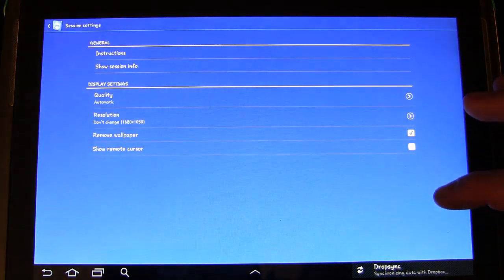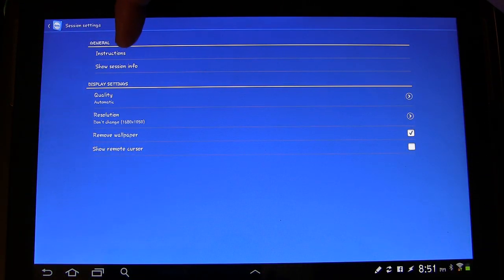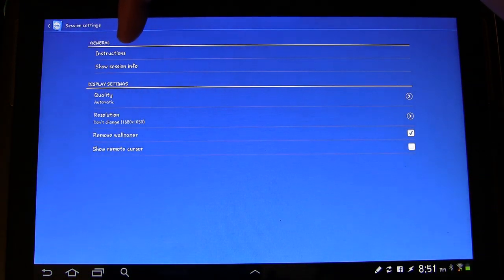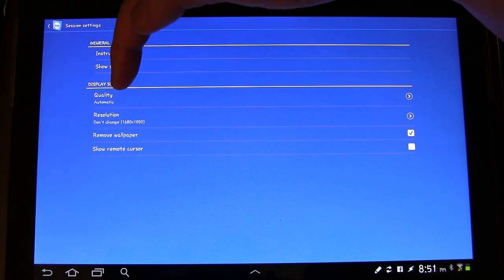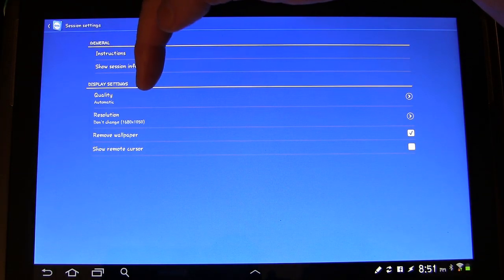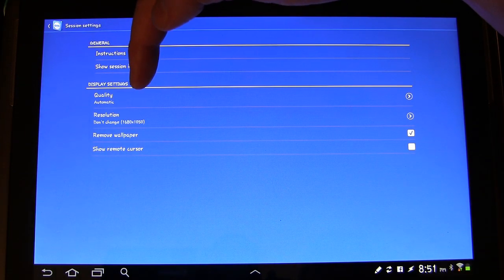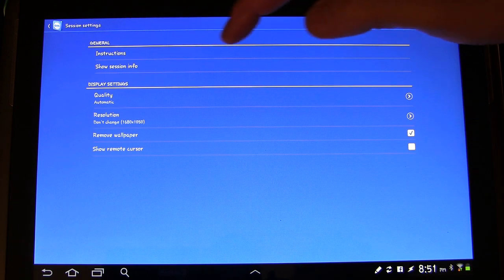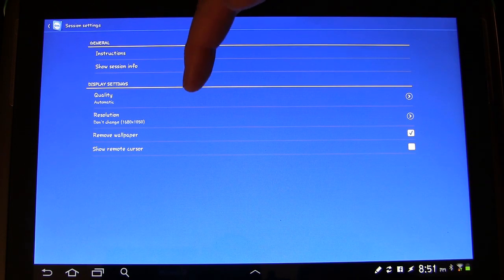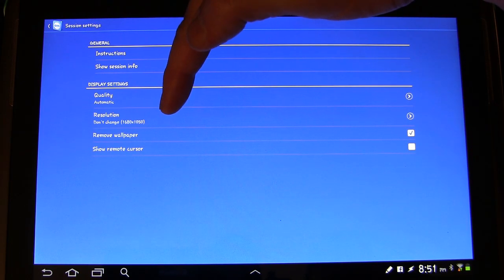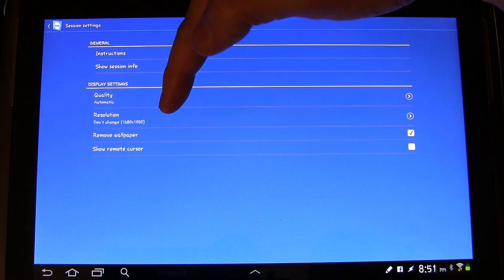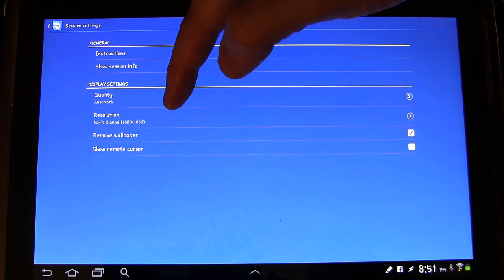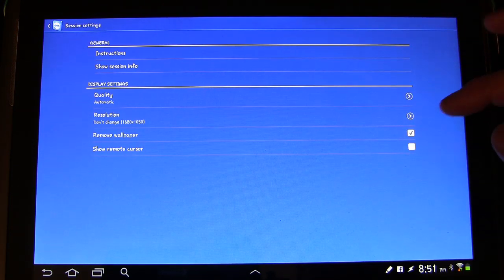This is your settings. You can look at instructions, show session info, the quality. You can change the quality of the display. I'll leave it to automatic because that's going to optimize it. Resolution, you can change resolution. I don't recommend you do that. Remove wallpaper. I have that so that when it shows my desktop it's just with the black background.